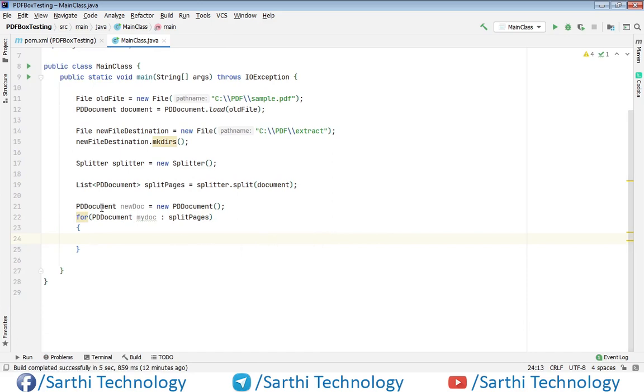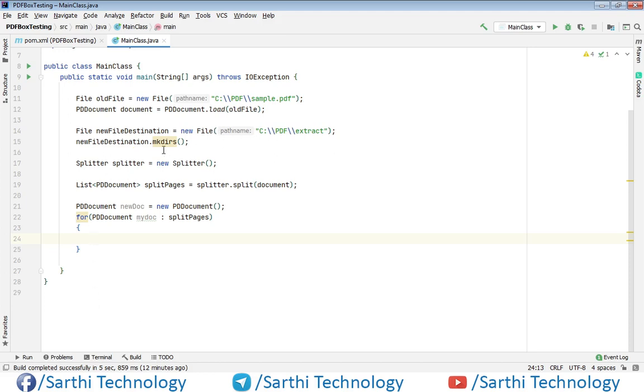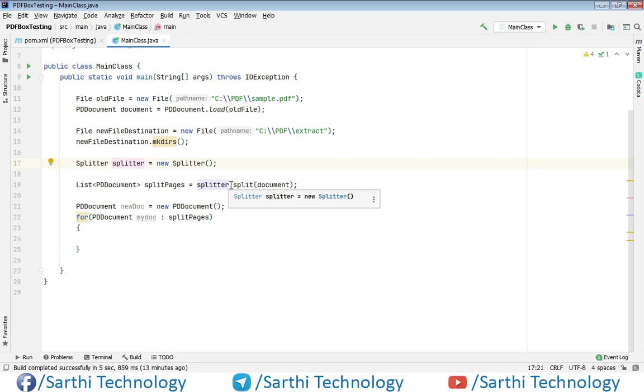Let me explain again. First, we'll catch this old file in the File object, then load this file using PDDocument.load(). We have the destination file that we'll use later in this code. Now we have the splitter, and using this splitter we've split the document. At this time we have separate files in the form of a list in splitPages. Now we need to merge these pages.